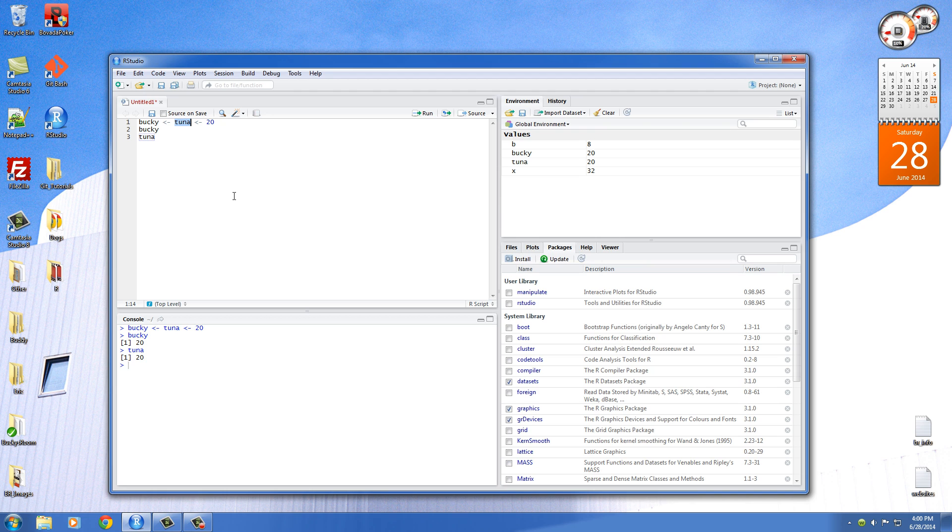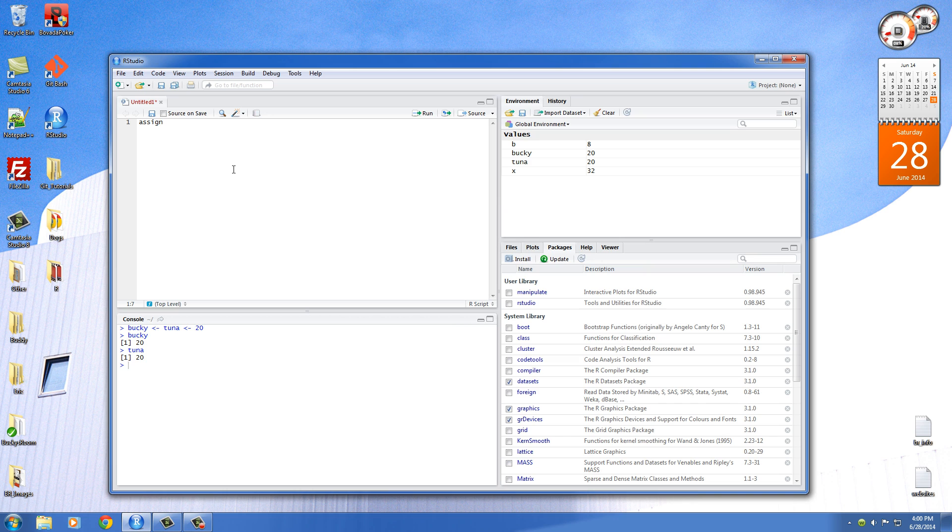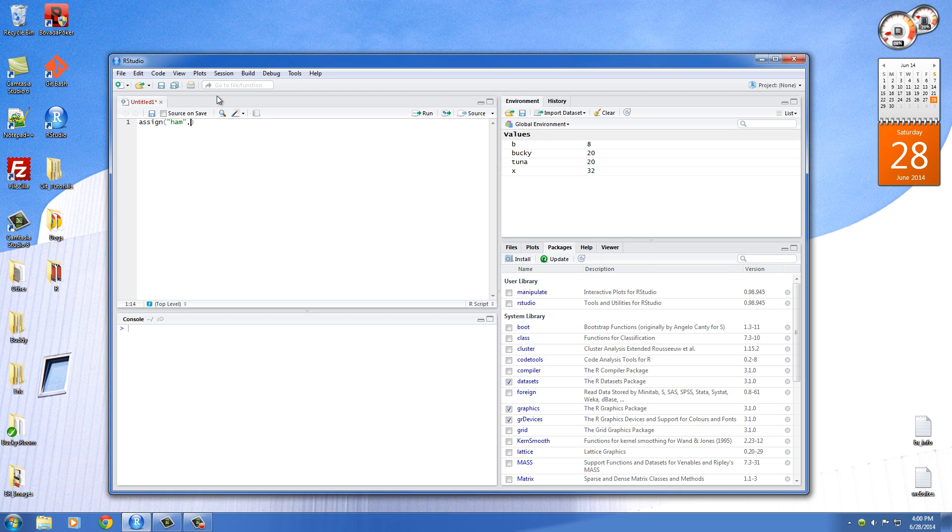And the last thing I want to mention is that there is even a third way to set a variable. So again, we learned the equals sign. We learned the little arrow. And now I'm going to hit you with a third one. And that is using the keyword assign. Now this is actually called a function, but we'll talk more about functions later on. So what this function does is it basically, you need to give it two pieces of information separated with a comma. The first one is the name of your variable. And I'm just going to name my variable ham and then hit a comma.